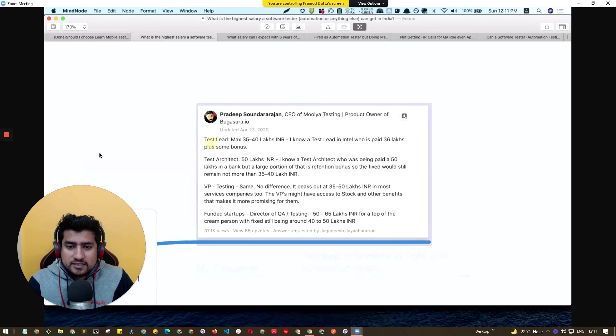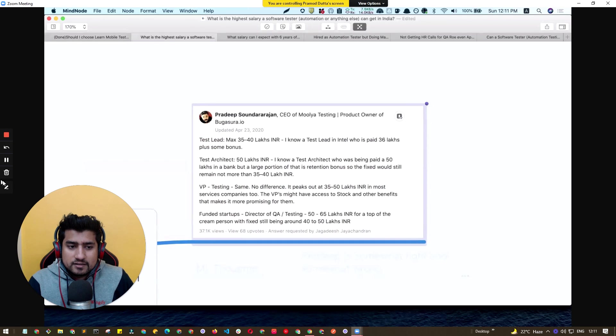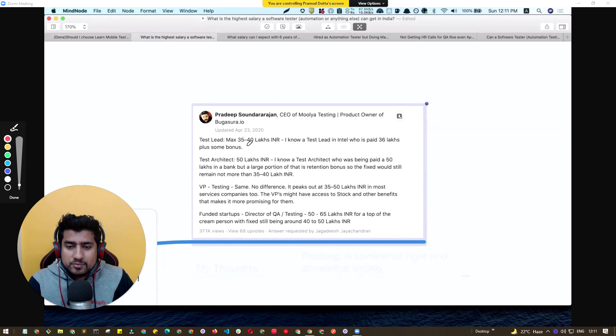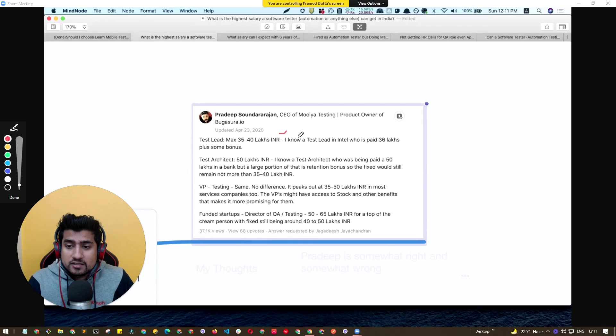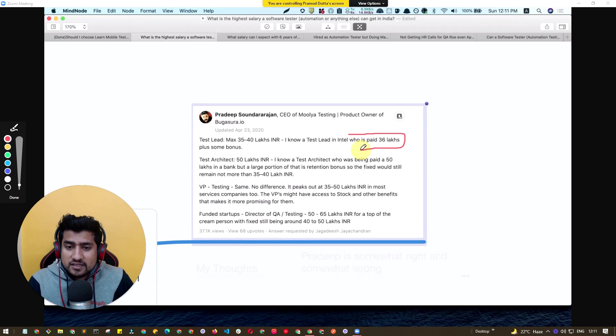If you are a test lead, you can get up to 35 to 40 lakhs per annum, this is in INR of course. He's saying that there are test leads which are getting paid like 30 to 60 lakhs.